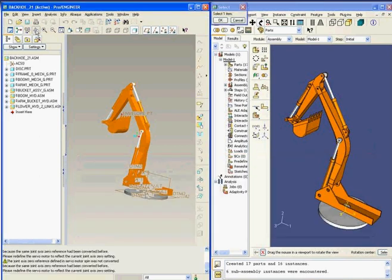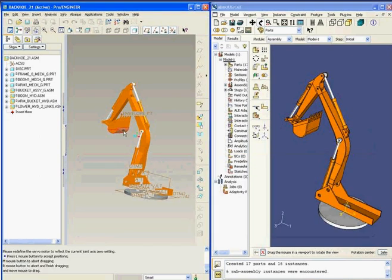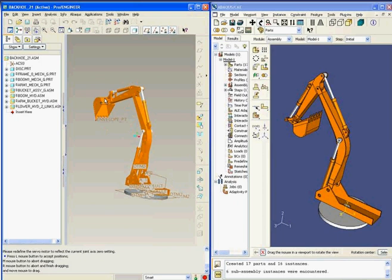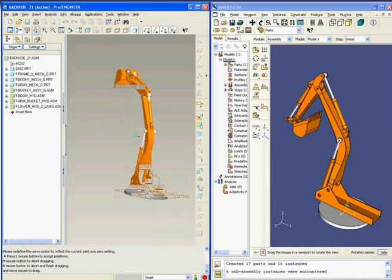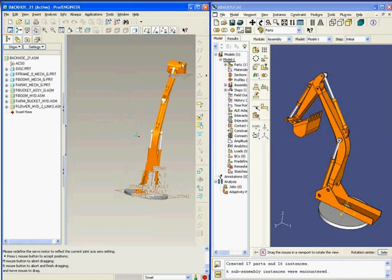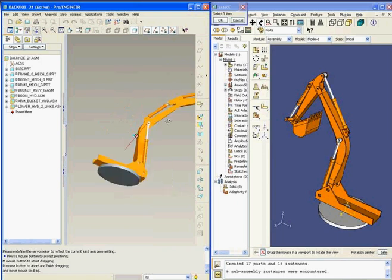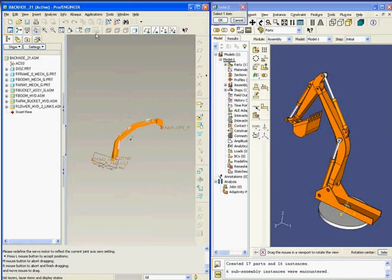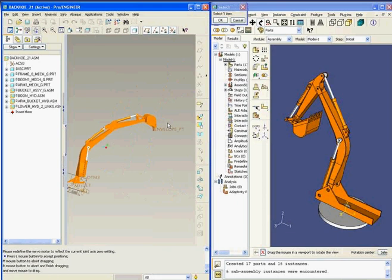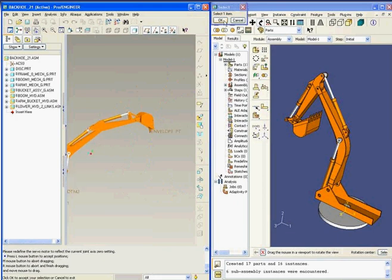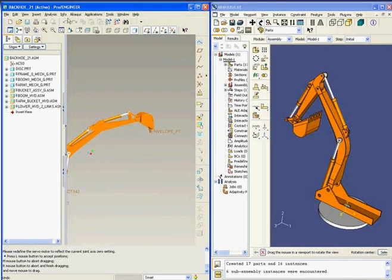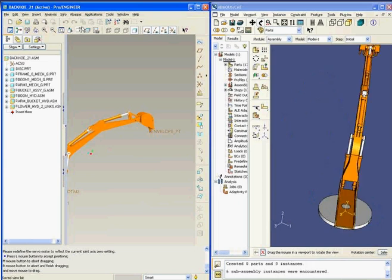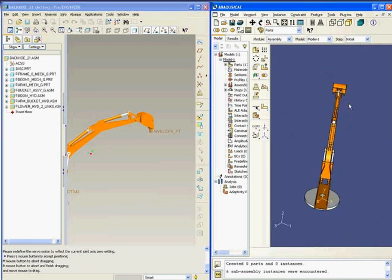Back in ProEngineer, I will modify the configuration of the assembly by translating and rotating the orientation of the component. Once I am satisfied with the new positioning, I will open the model in Abacus CAE. Abacus CAE quickly updates the model based on the redefined assembly configuration.